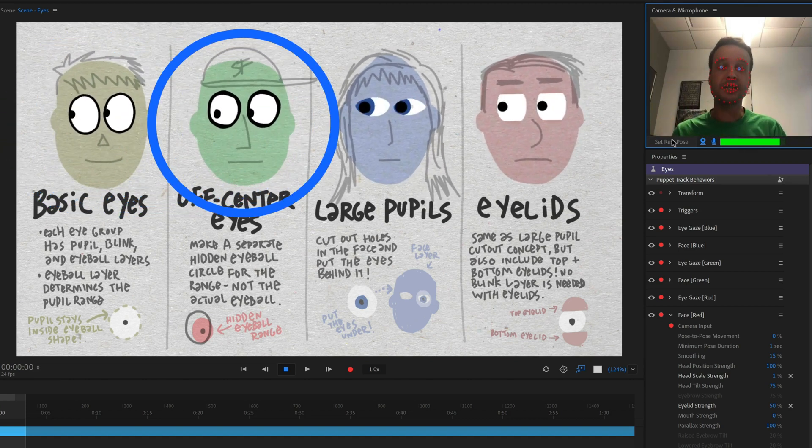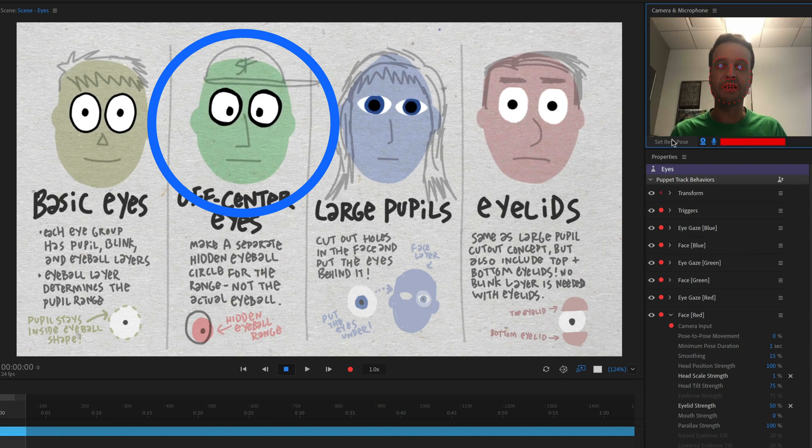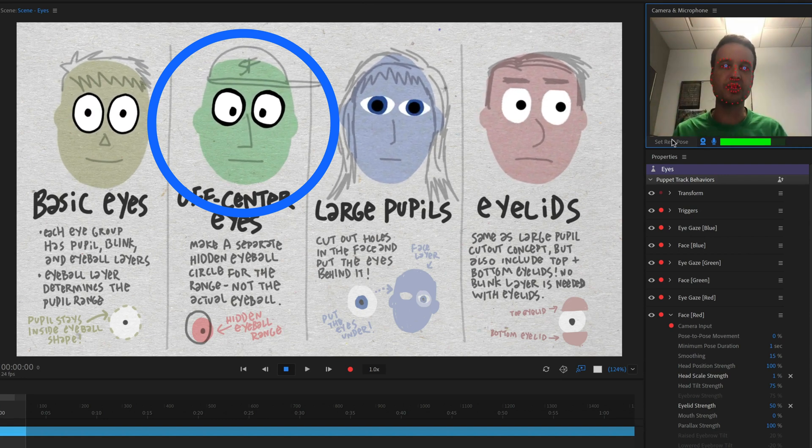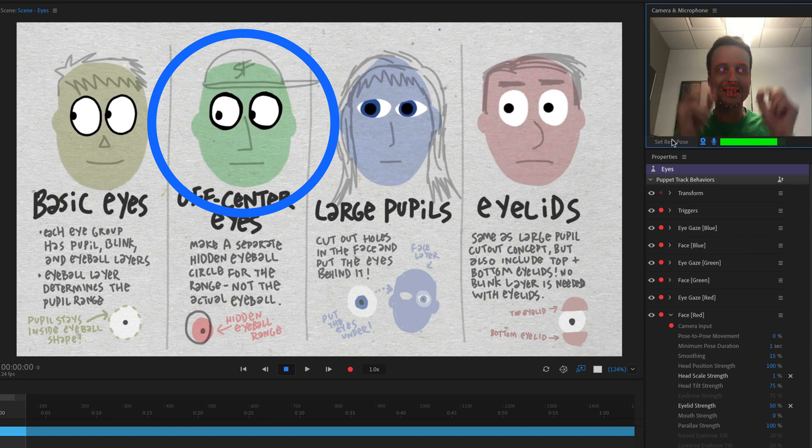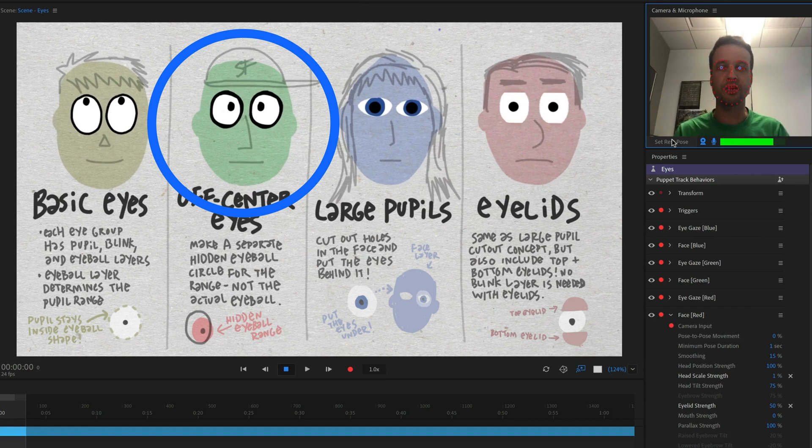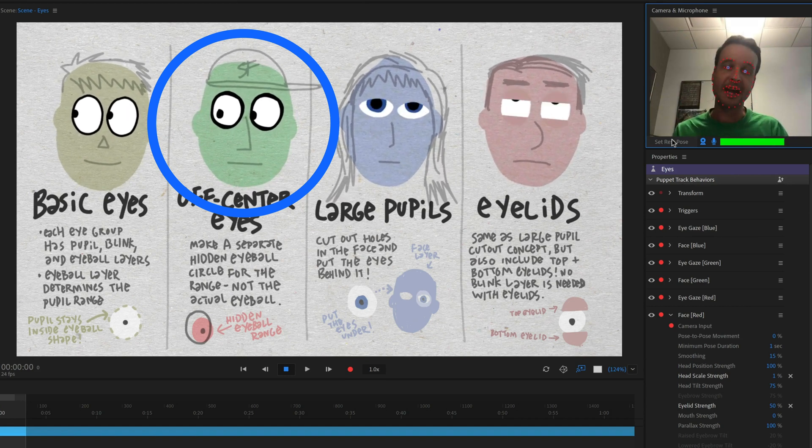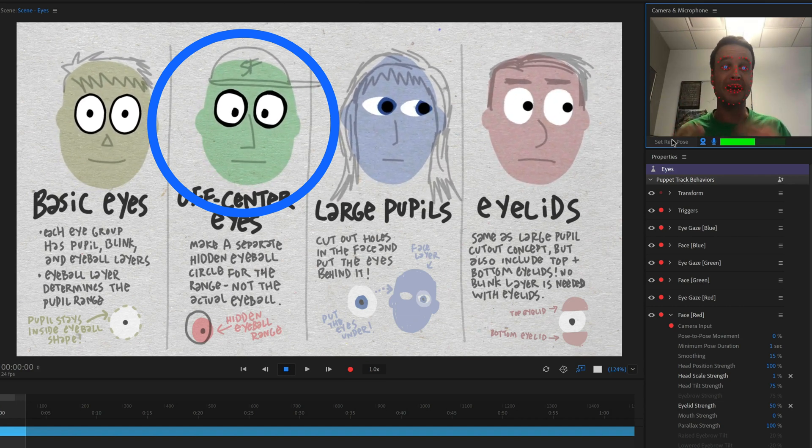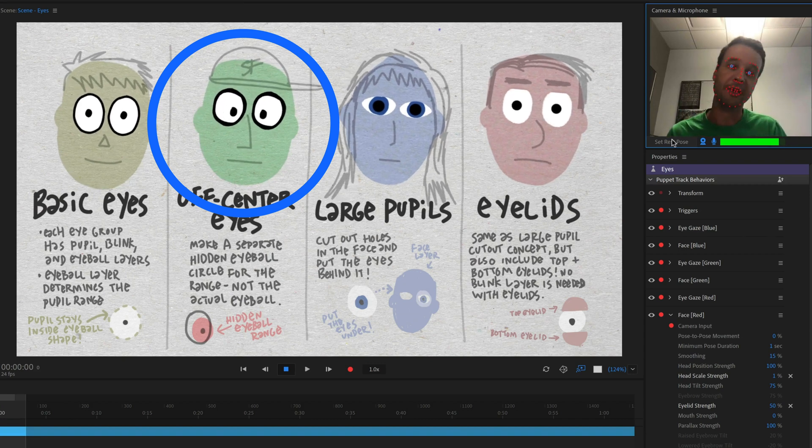Then next, we've got off-center eyes, this green guy here. So by default, his eyes are a little bit closer to his nose, right? They're not in the center of the circle. They're a little bit off-centered. And there's a special technique you have to do to make that work. And I'll show that in a little bit.